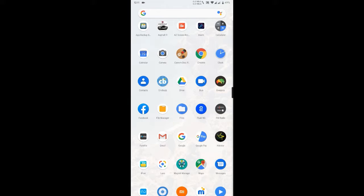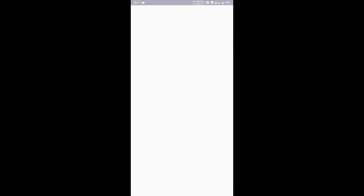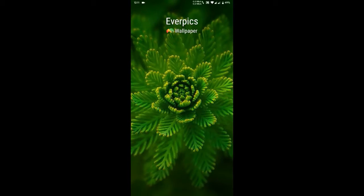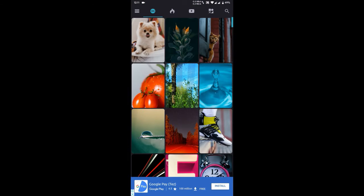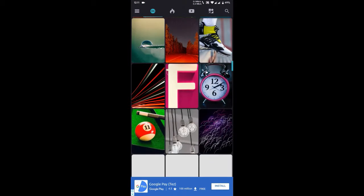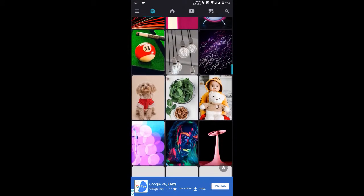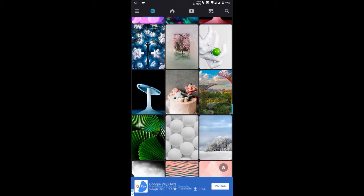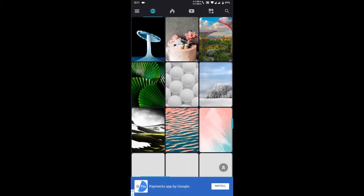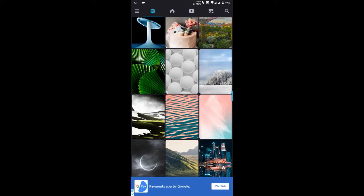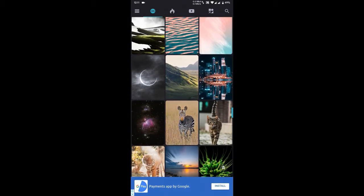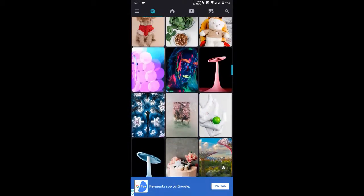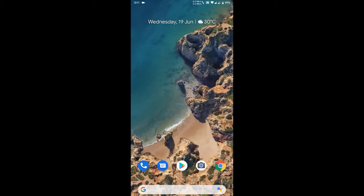There are many browsers. Everpicks is pretty great. You can download it. It is also available in the Play Store.